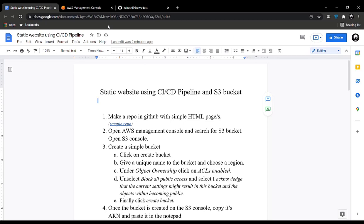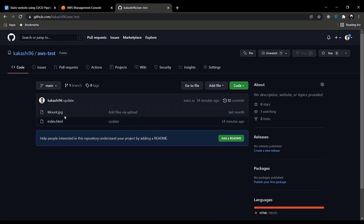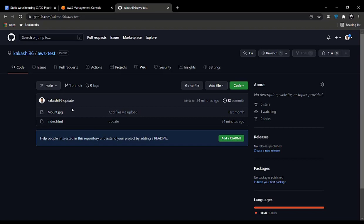In the first step you will be making a GitHub repository containing your HTML pages, your CSS, and your images. I just made a simple website using one HTML page and one image, but you can add multiple pages, multiple images, and CSS and it will still work.